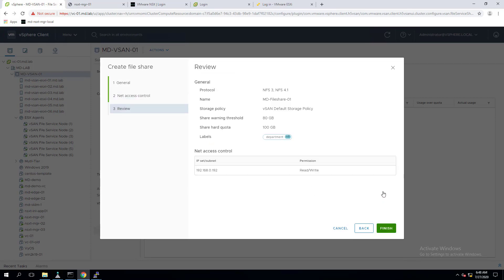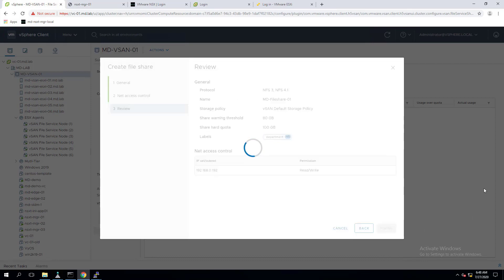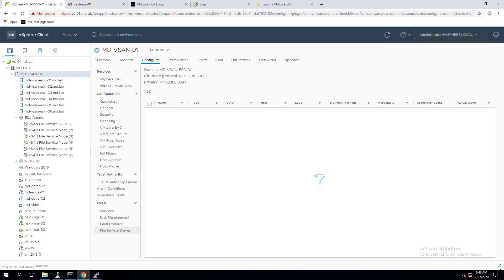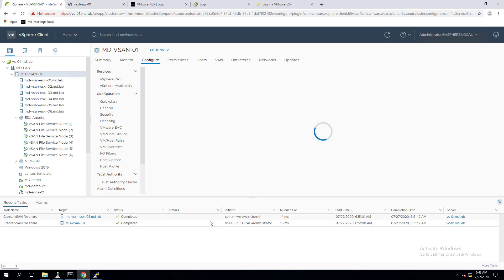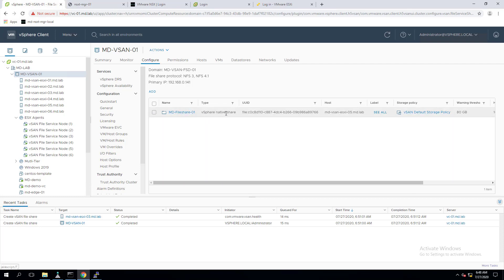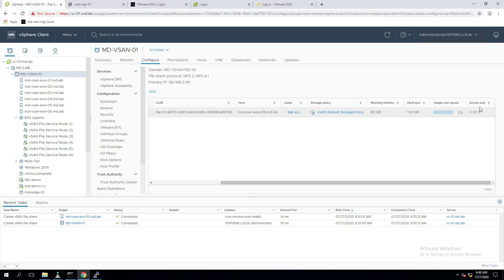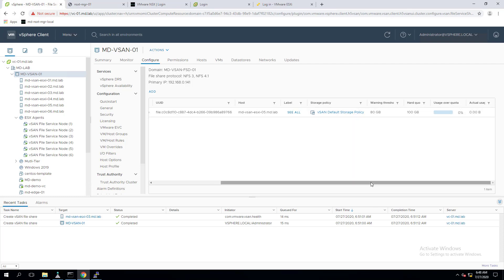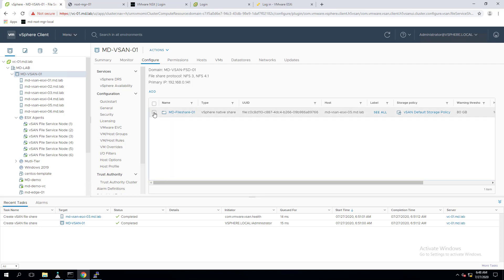Once the IP address has been specified, click Next. We can also add additional IP addresses if needed. Review all the settings — the protocol, the IP address which can access the share. In a few seconds the NFS file share will be created. The task of creating the vSAN file share is successfully completed. The file share MD-files-01 has been created, showing the assigned storage policy, label, and which host it is currently on.